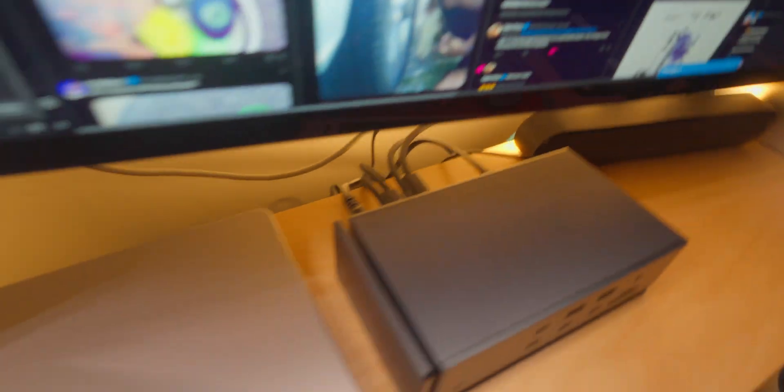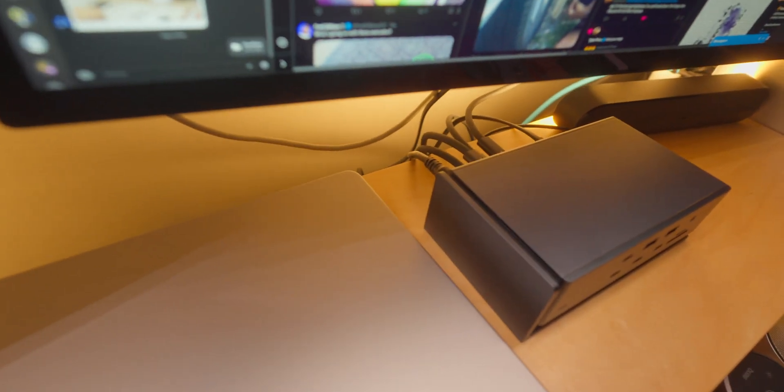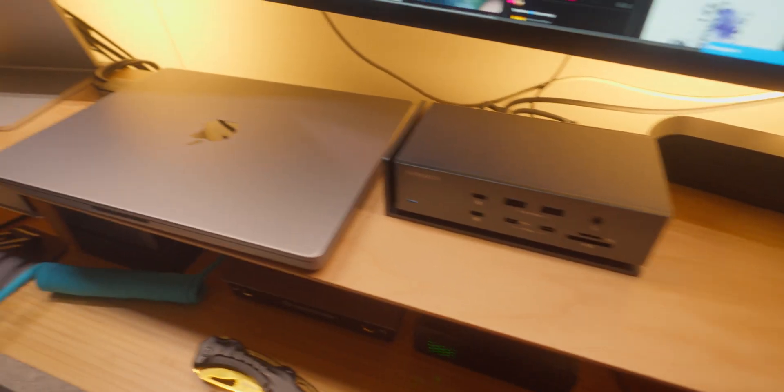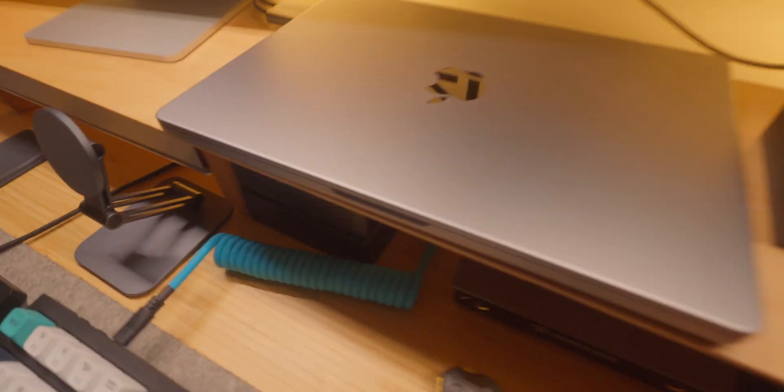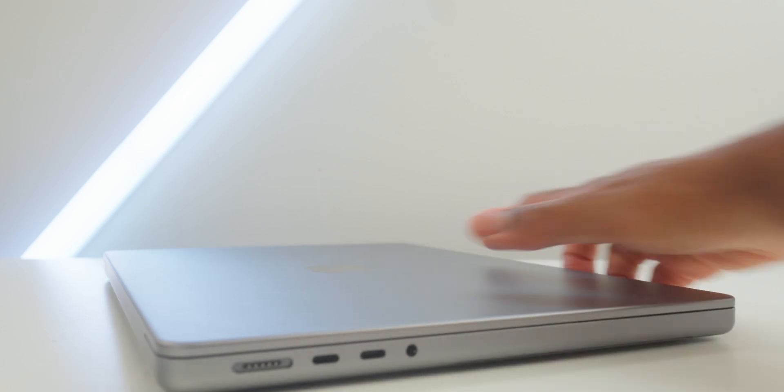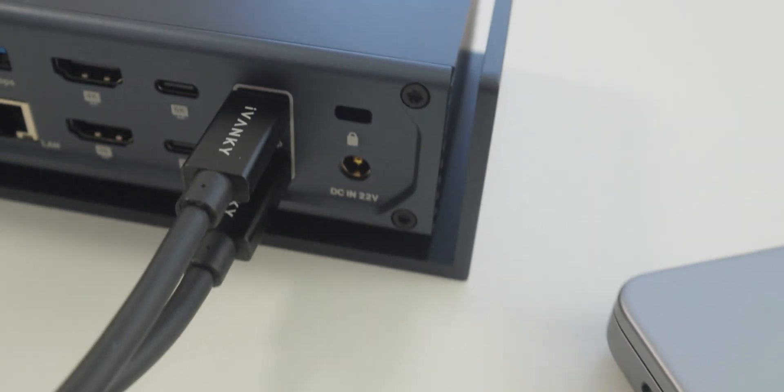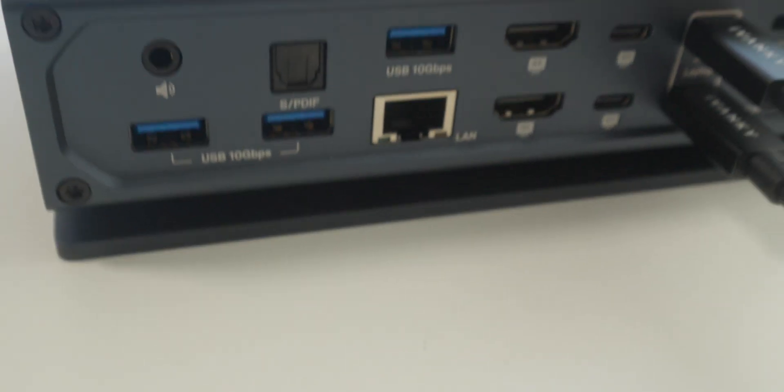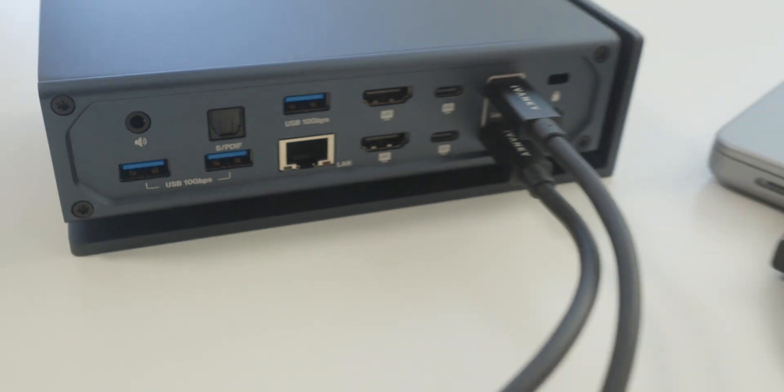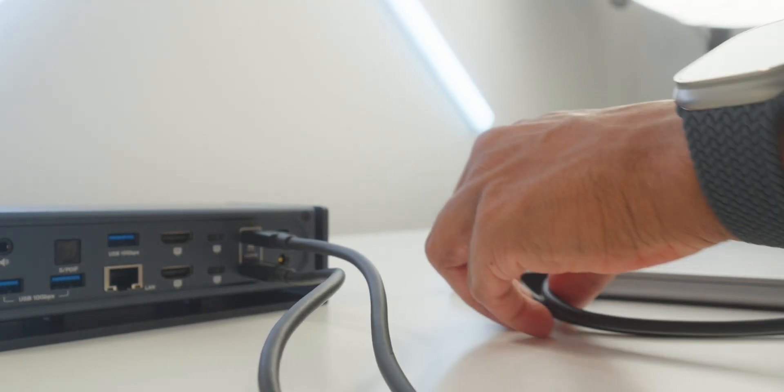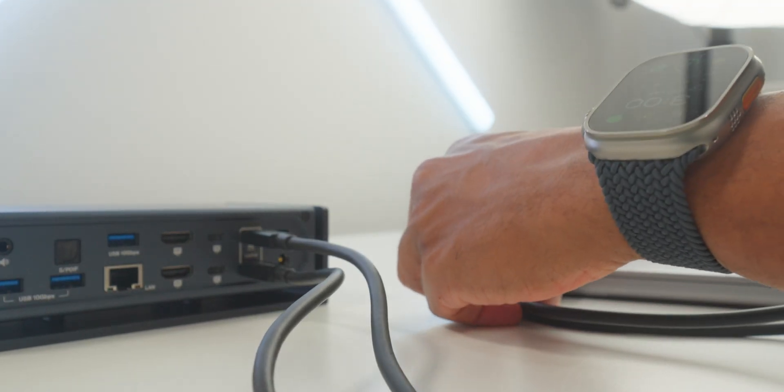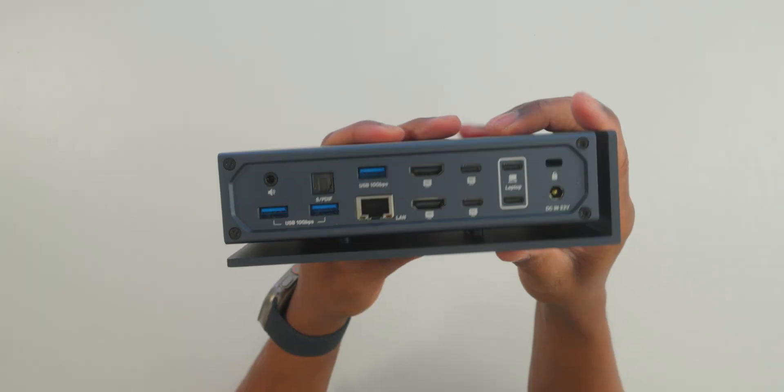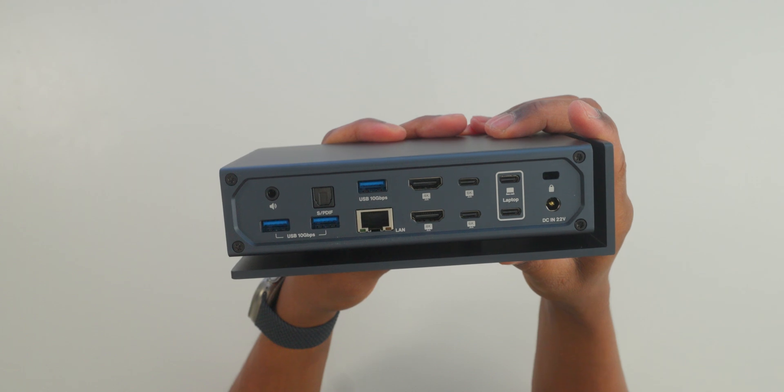So I decided to build a dual display MacBook Pro desk setup. My MacBook Pro model is the M1 Max chip, which is why I could expand to four displays if I wanted to. This dock allows me to turn two ports on my MacBook Pro into 20 ports, which is next level.